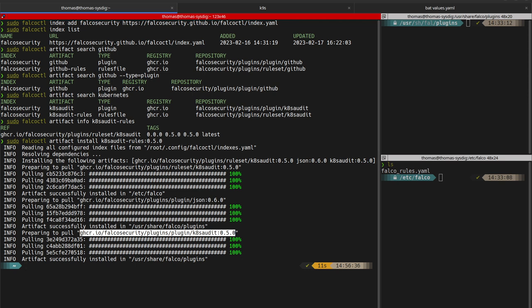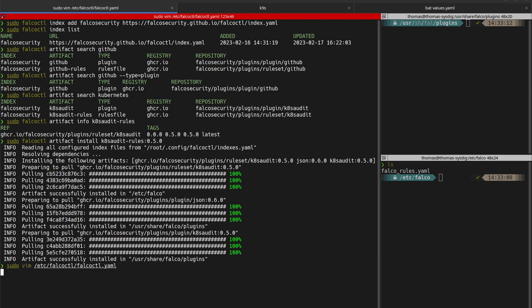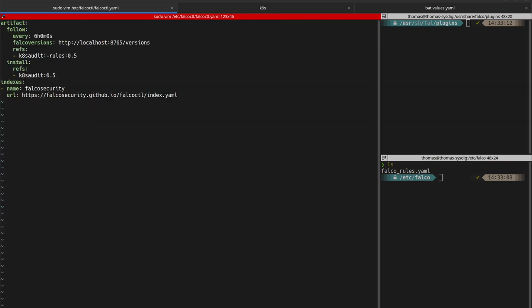Let's see now how to use it as a daemon to track the new versions of rules and install them. First, we need to edit the Falco CTL config file. You can see the configured index is listed and we also have an artifacts section. This section is there to specify which artifacts we want to install and what rules versions we want to track and the frequency.